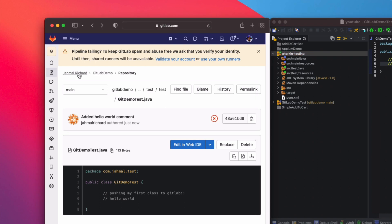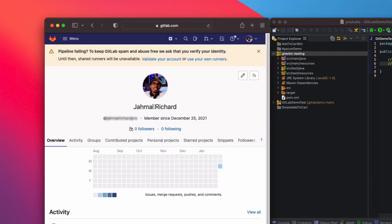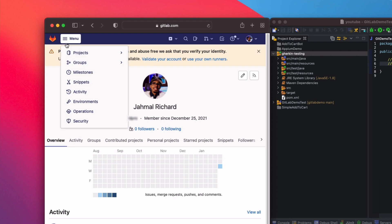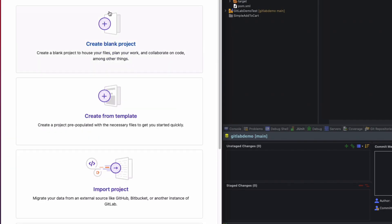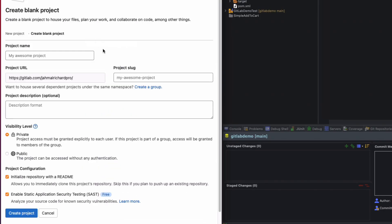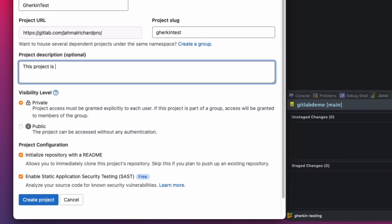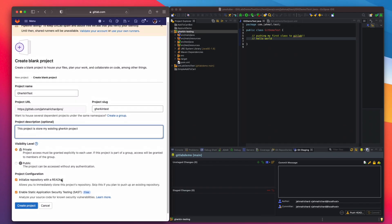Back in GitLab we'll repeat the same process. Click the menu, click Projects, scroll down to the bottom, and click 'Create New Project'. Create a blank project and give it a name — I'll call it 'gherkin-test'. In the description: 'This project is to store my existing Gherkin project'. Make sure visibility is set to private, then click 'Create Project'.